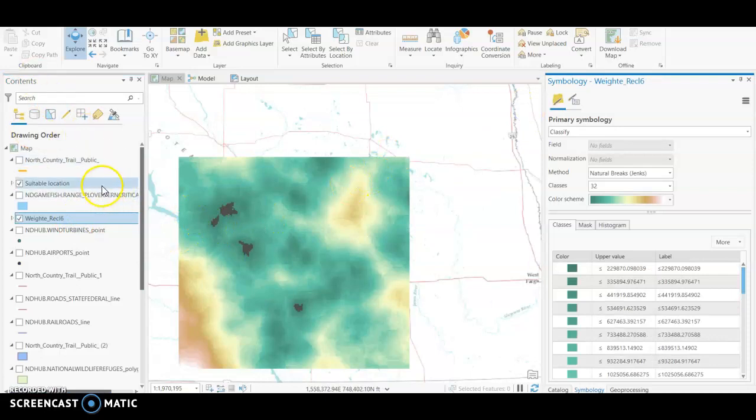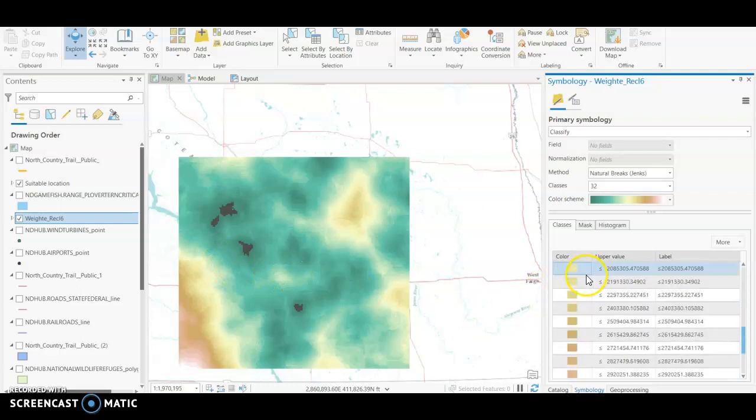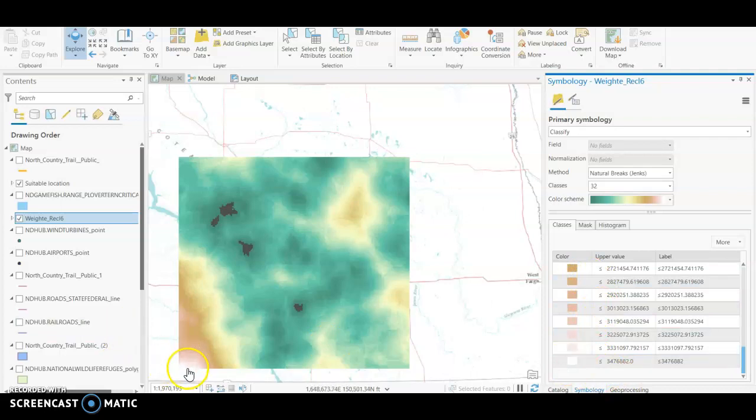So if we go over to our symbology, you can see that the gray, we've extracted, and so the gray locations are actually our highest suitable locations. And then from the dark green, you can see on the right hand side is the most suitable all the way down to like this pink and then eventually a white.